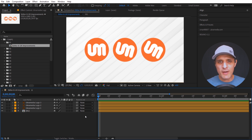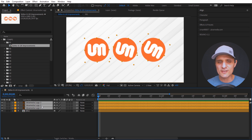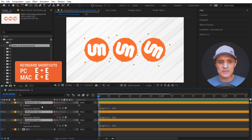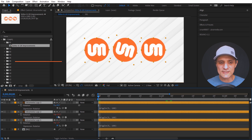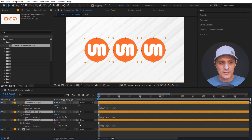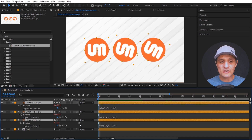In the past, here's how you would do it: you would select the layers you want, press E twice to see all your expressions, and then one by one disable them. That can take some time, but now we have a much quicker way of doing this.